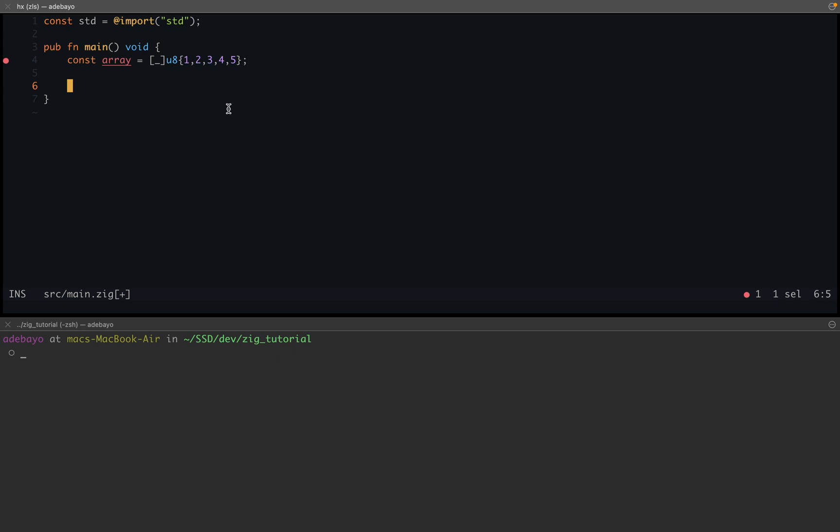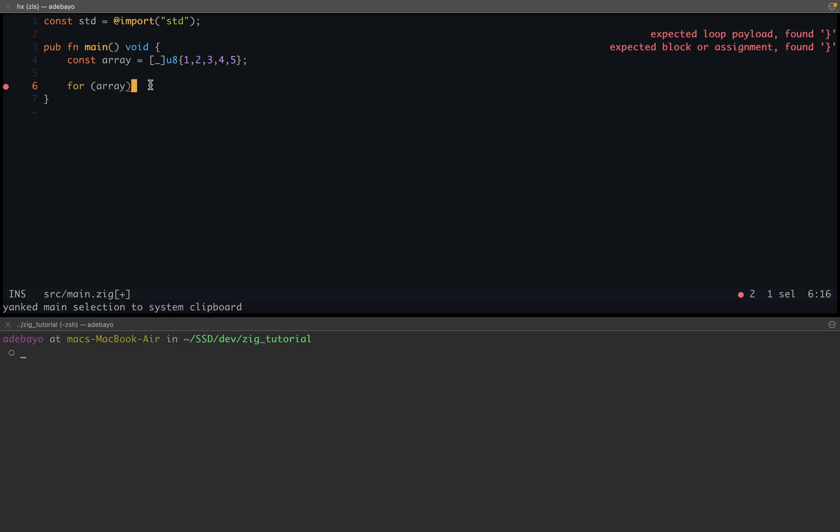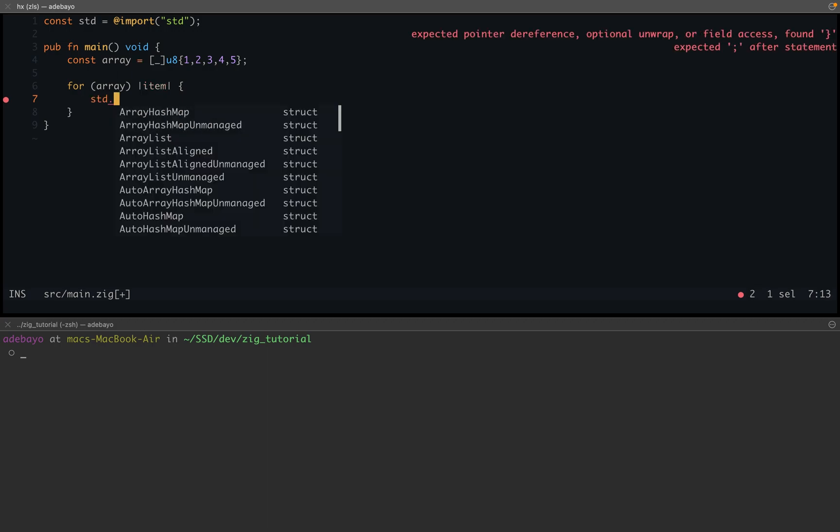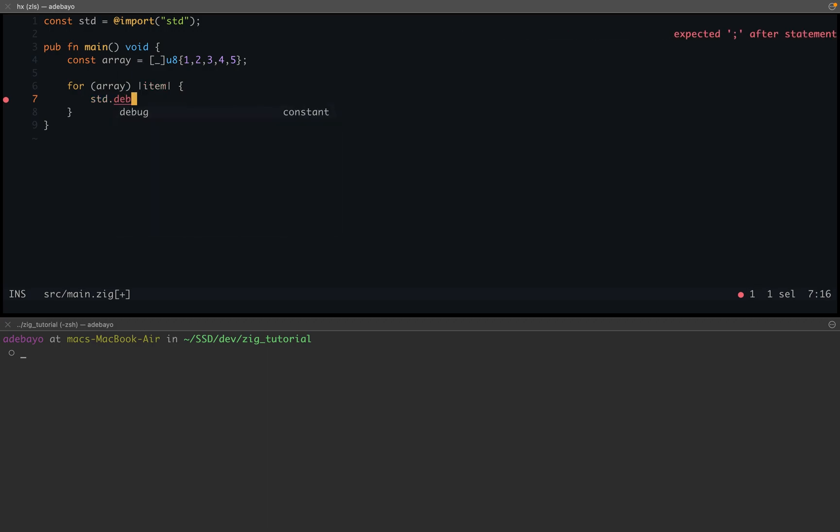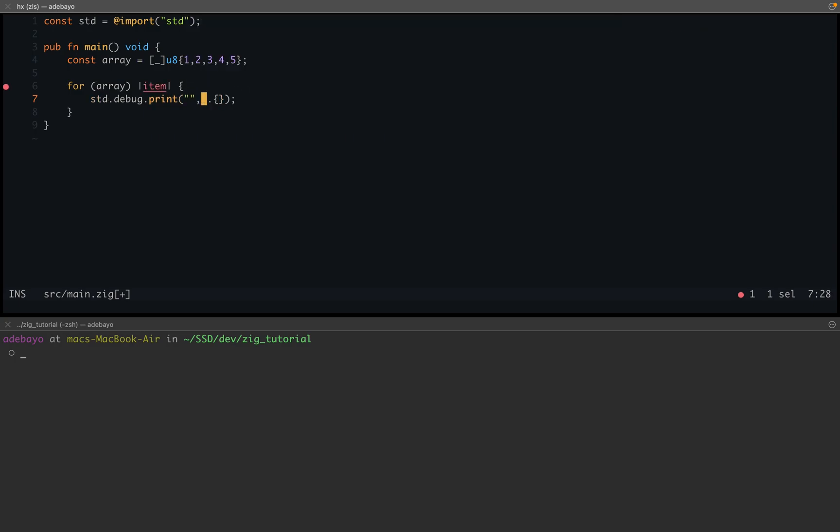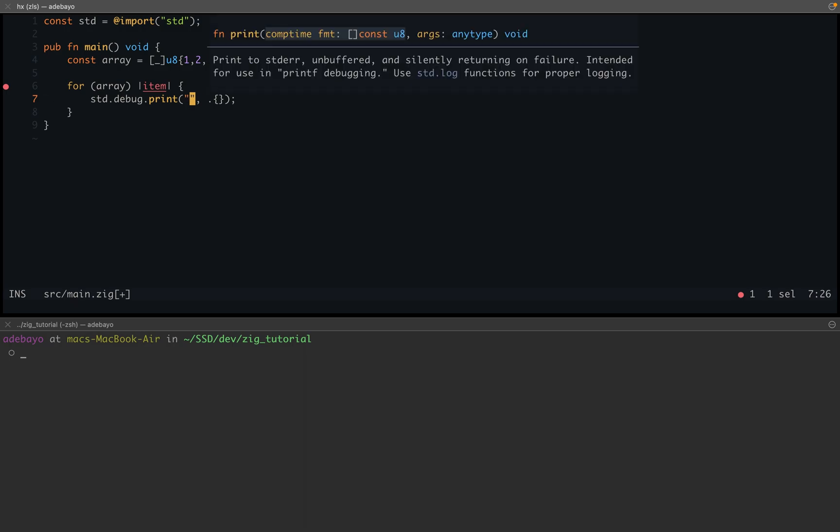This is how it works: we have for array. So we're basically saying that we want to loop over this array, and so for each item in this array, we could then do something like std.debug.print, and then we're gonna have the item. We're just gonna have it like this, item.